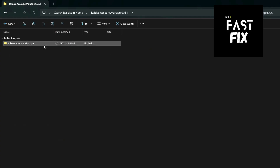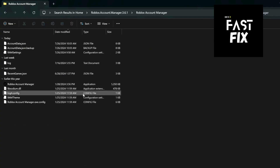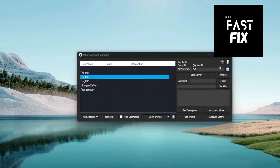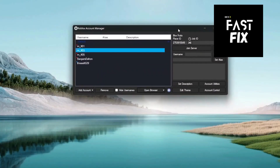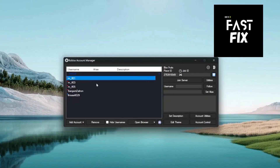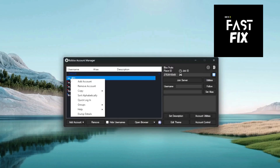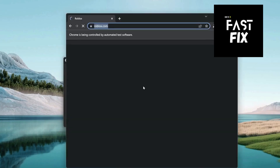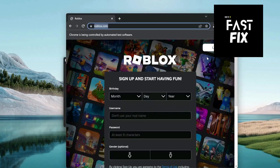So we're going to go into the Account Manager file, and as you see, we have Roblox Account Manager. Now upon opening it up — boom, perfect. So now we have Account Manager. I already have all my files. Now what we're going to do is open in browser.